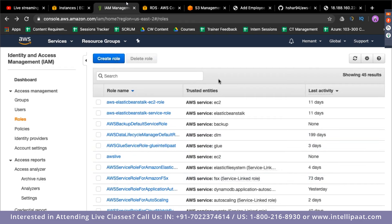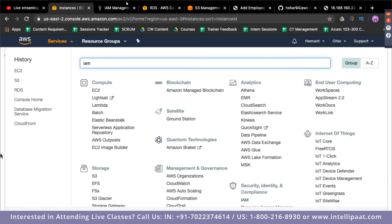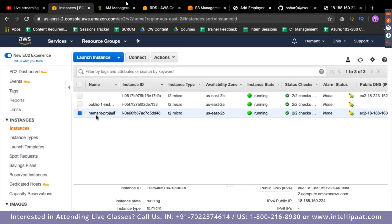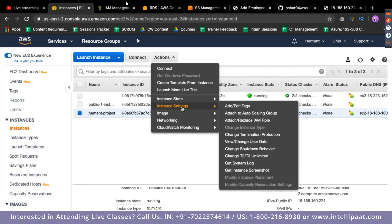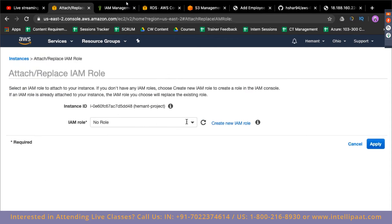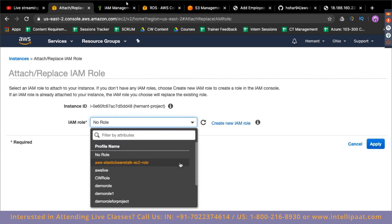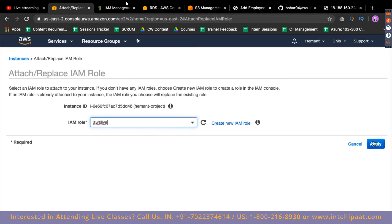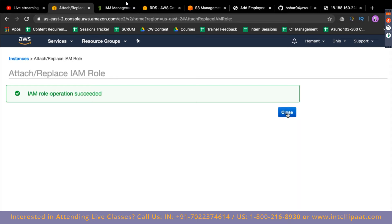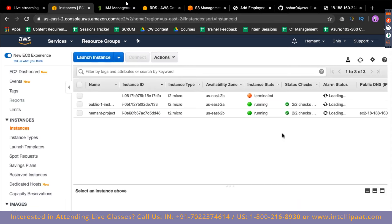Now the role is created. I'll go to my EC2 dashboard, select my server 'heyman project,' click on Actions, go to Instance Settings, and click 'Attach or Replace IAM Role.' Right now it has no role. I'll give it the 'aws-live' role, select it, and click Apply. The EC2 now has the correct role to upload data to S3.